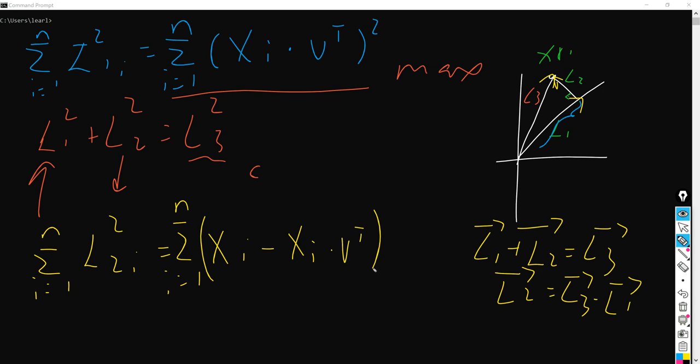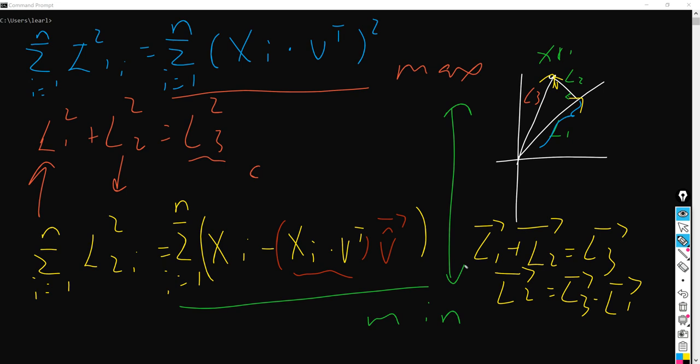So L3 here is just the xi value, and L1 here is the thing we just calculated — xi times v transposed. So we subtract xi times v transposed from xi to get L2. However, there is one thing to pay attention to: xi times v is actually a scalar value, while xi here is still a vector. So what we are going to do is multiply this scalar by the unit vector v. So this is the term that we are going to minimize.